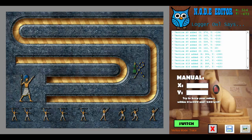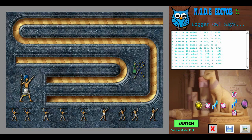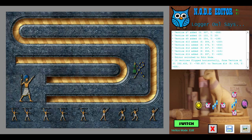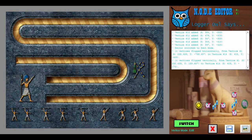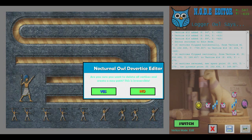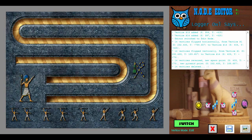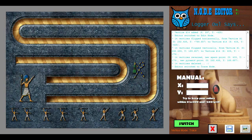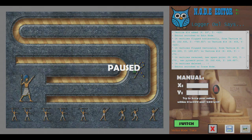I have also added an editing mode, which enables you to flip the vertices vertically or horizontally, reverse the path list, and delete them all in one shot. Ain't that swell.